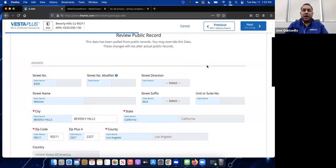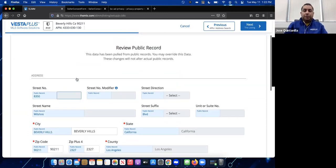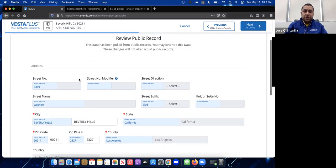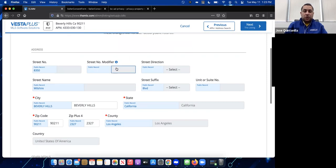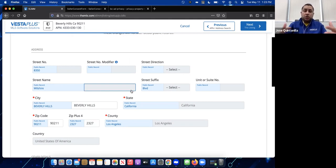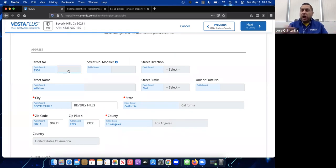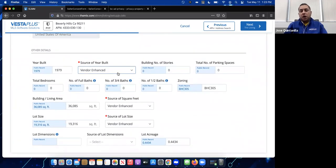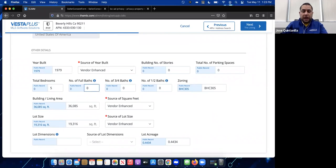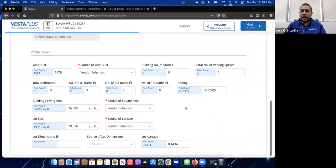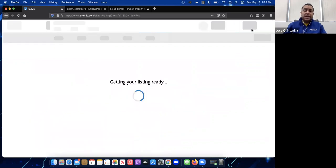Selecting the property pulls public records to help fill out information like bedrooms and bathrooms, saving time. You'll notice that street number, street name, and address fields are grayed out — they are not required and cannot be entered because it's a private listing. We want to keep it private, so no address is shown. You can confirm and correct remaining information like total bedrooms, then click Next in the top right.